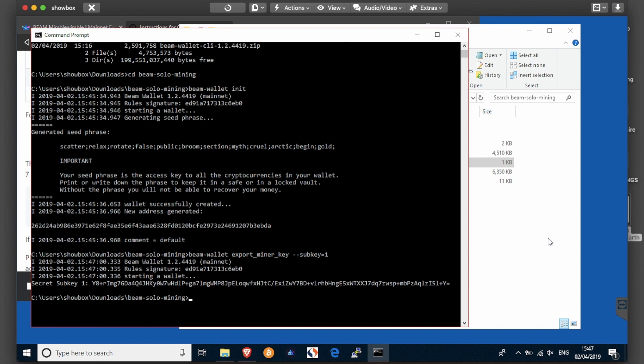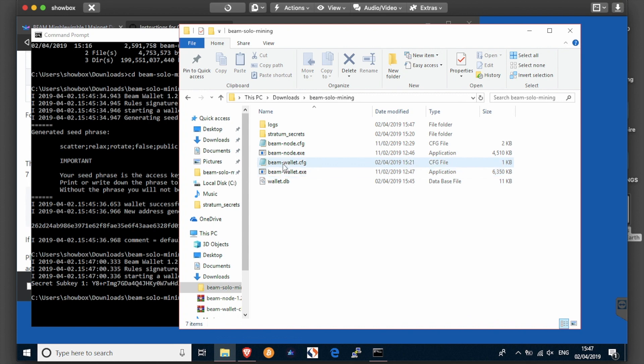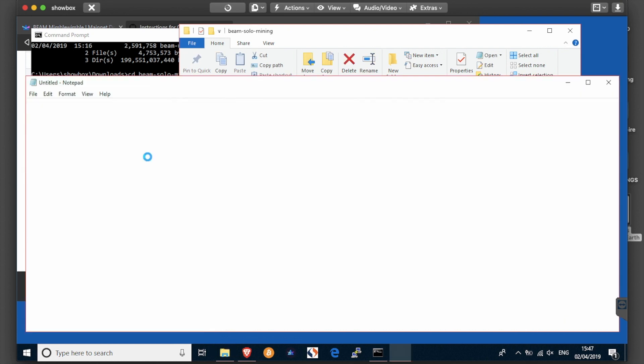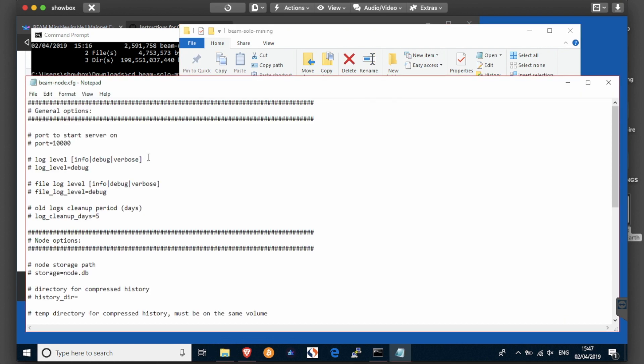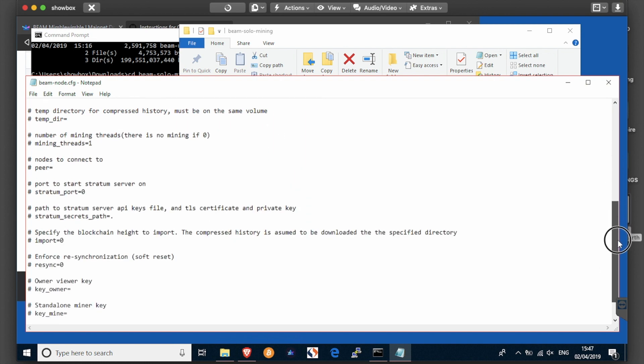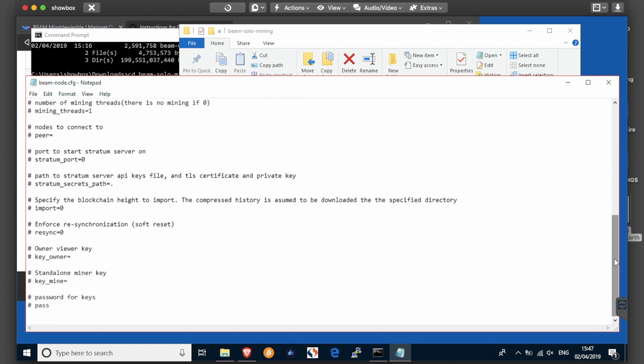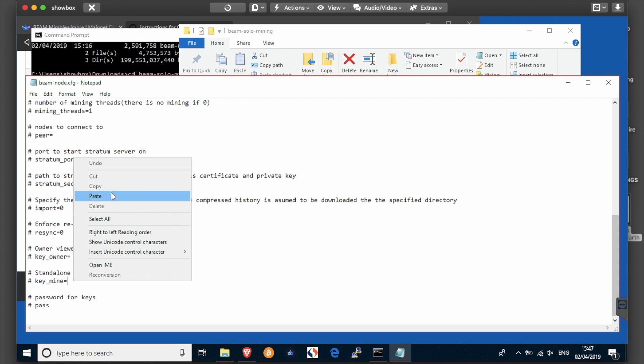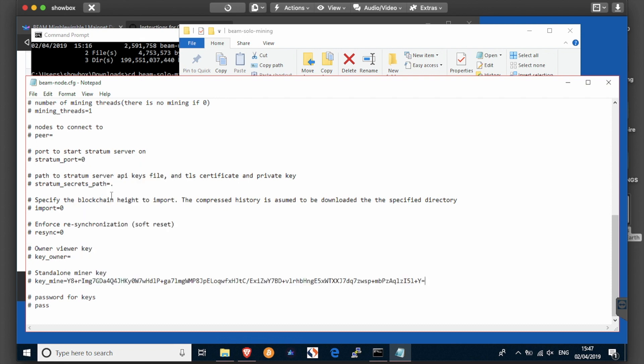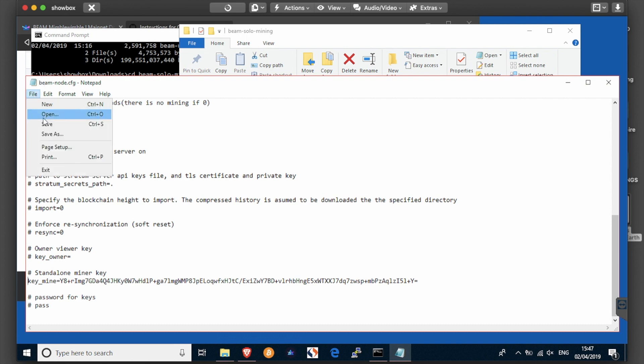And put it into your beam node dot cfg, where you see standalone miner key. So you put it after key mine, paste it in, and be sure to remove the comment symbol, so I can save that for now.